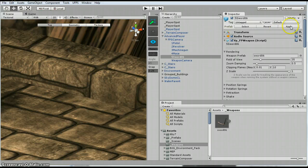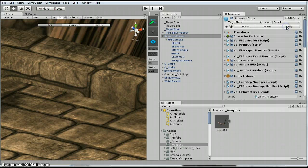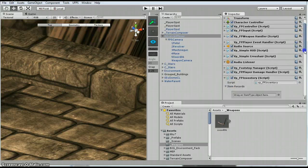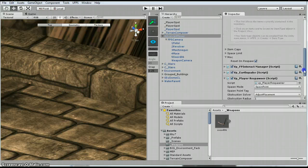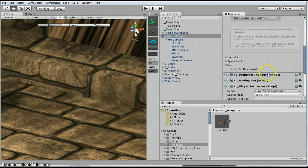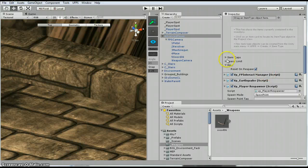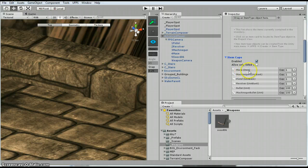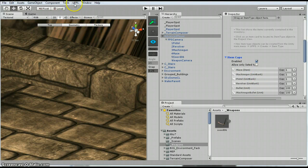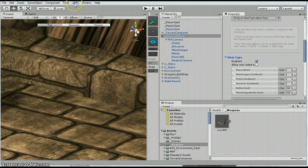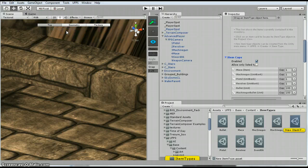I am going to hit apply because I want to set this up. Alright, so the next step that we need to do, we need to look at the inventory. And you will notice that there is a mace. And look at the mace, it says item. So we need to create one just like this because it is not a gun, it doesn't have ammo or anything else. So we are going to go to UFPS, wizards, create type, item.